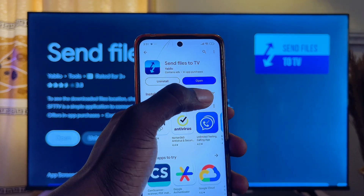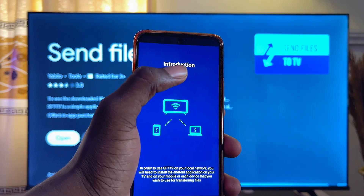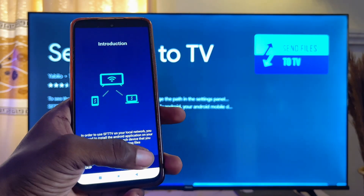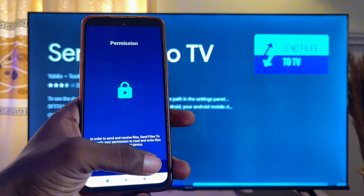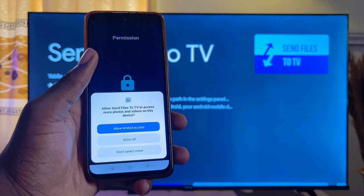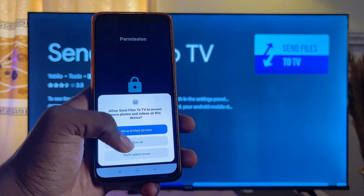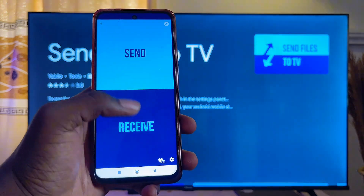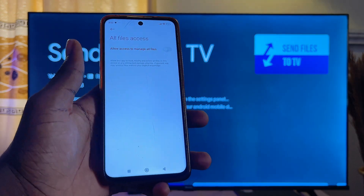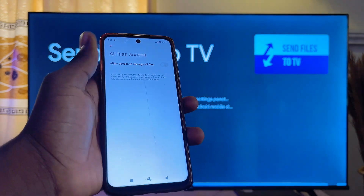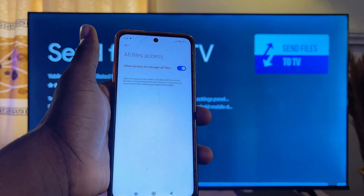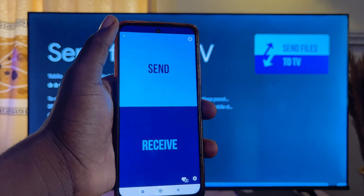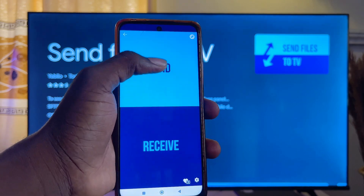Once the app is done installing, click the Open button and follow the on-screen instructions. Give the app access to all the files on your device — click on 'Allow All' and then 'Allow'. Then give the app permission to manage all files on your device.